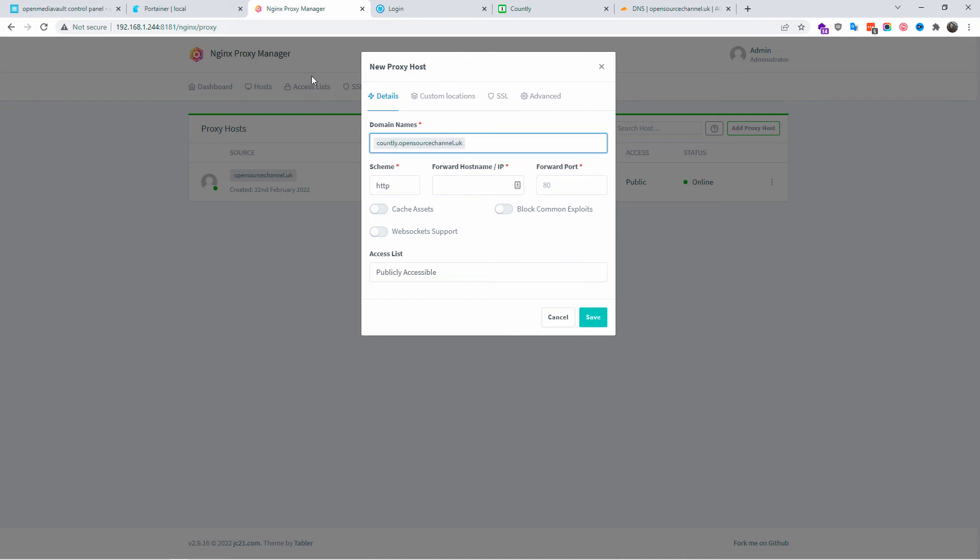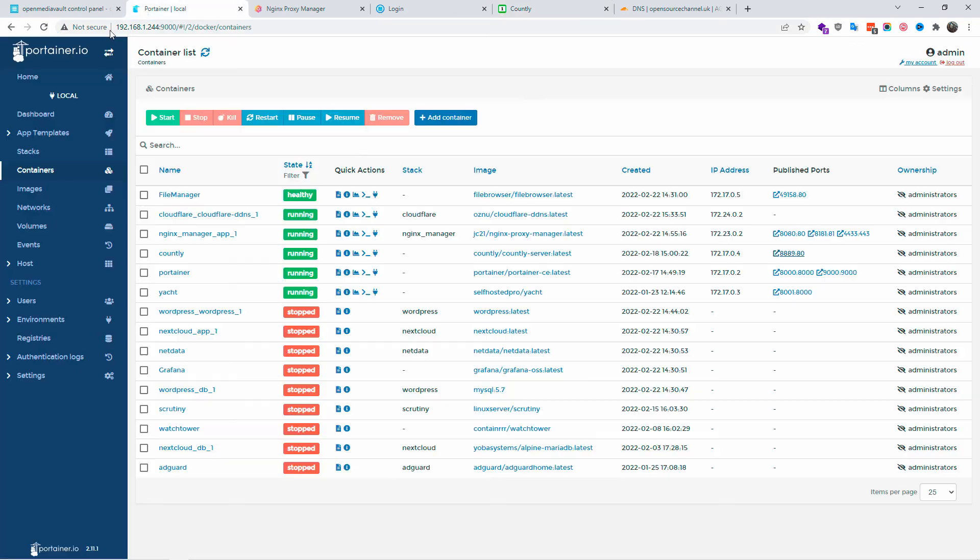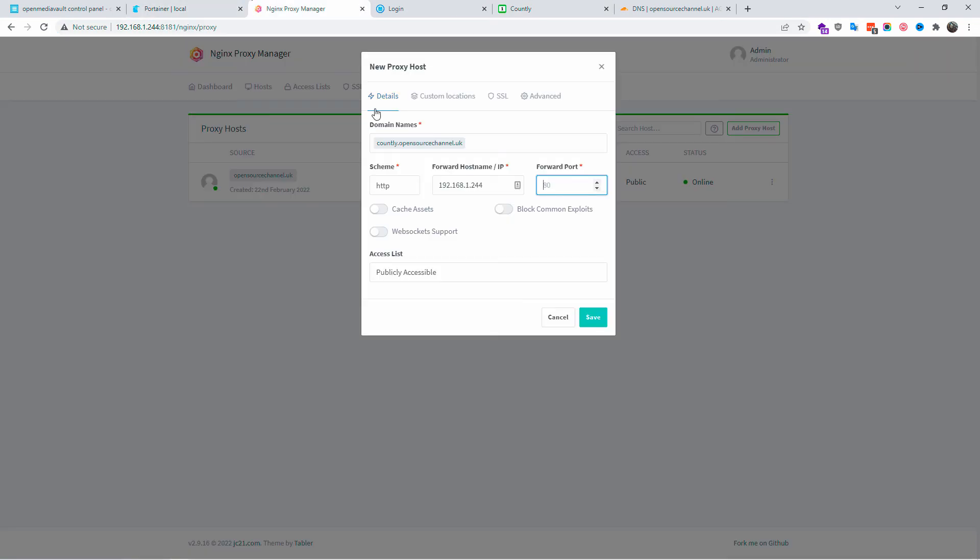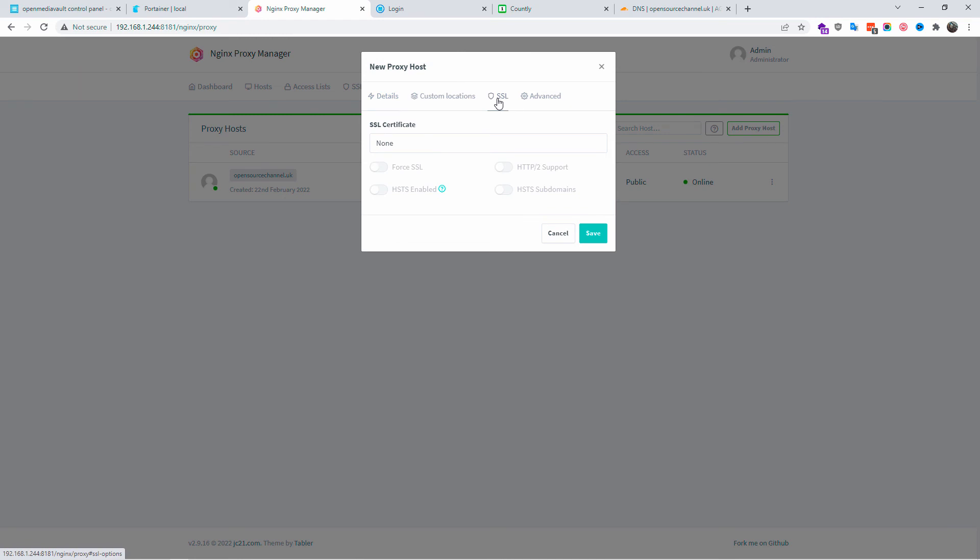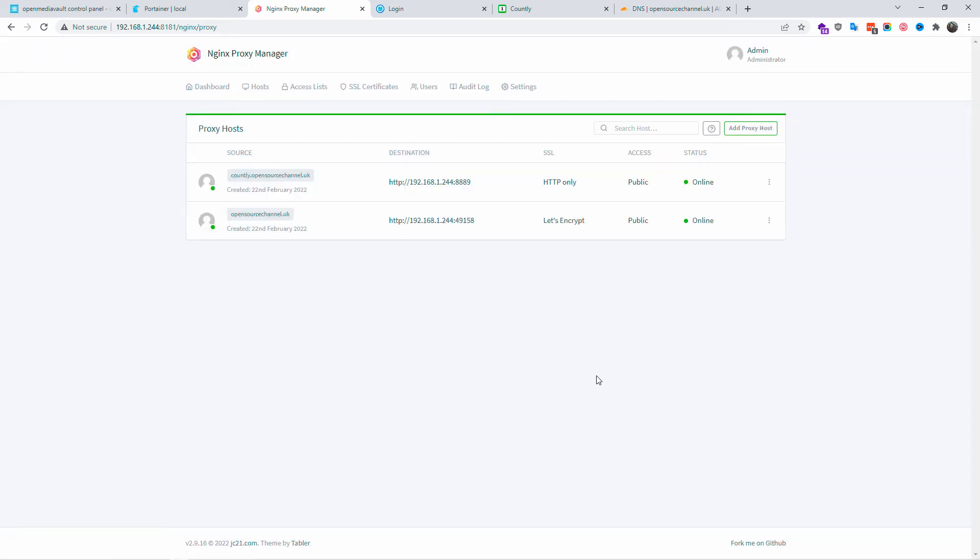I'm going to add the IP address 192.168.1.244. Now it's important to find the port address for County, that's 8889. Again, block common exploits and the rest I'm going to leave. SSL as it is, no HTTP 2 sign, just normal. This is what we're going to do. We got the IP there. As you can see it works. Currently.